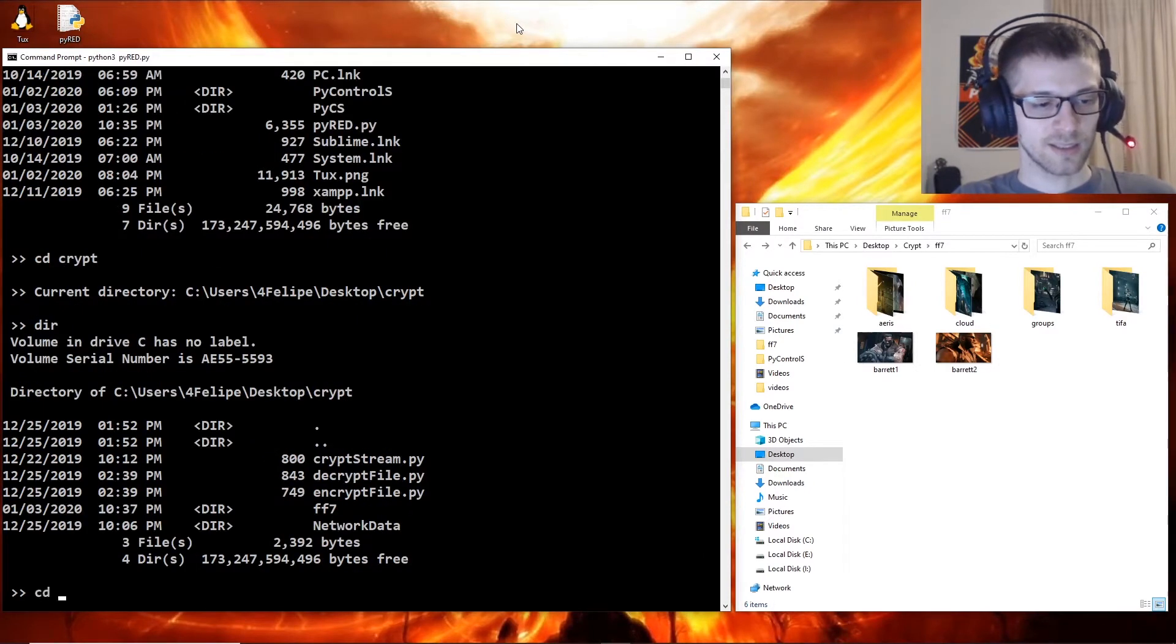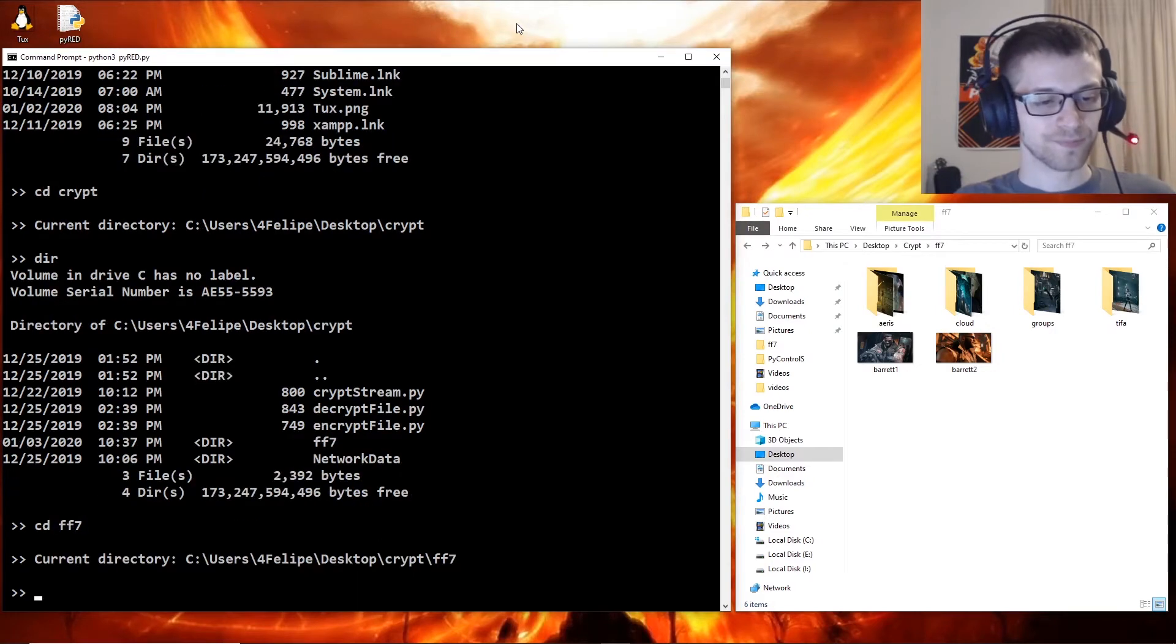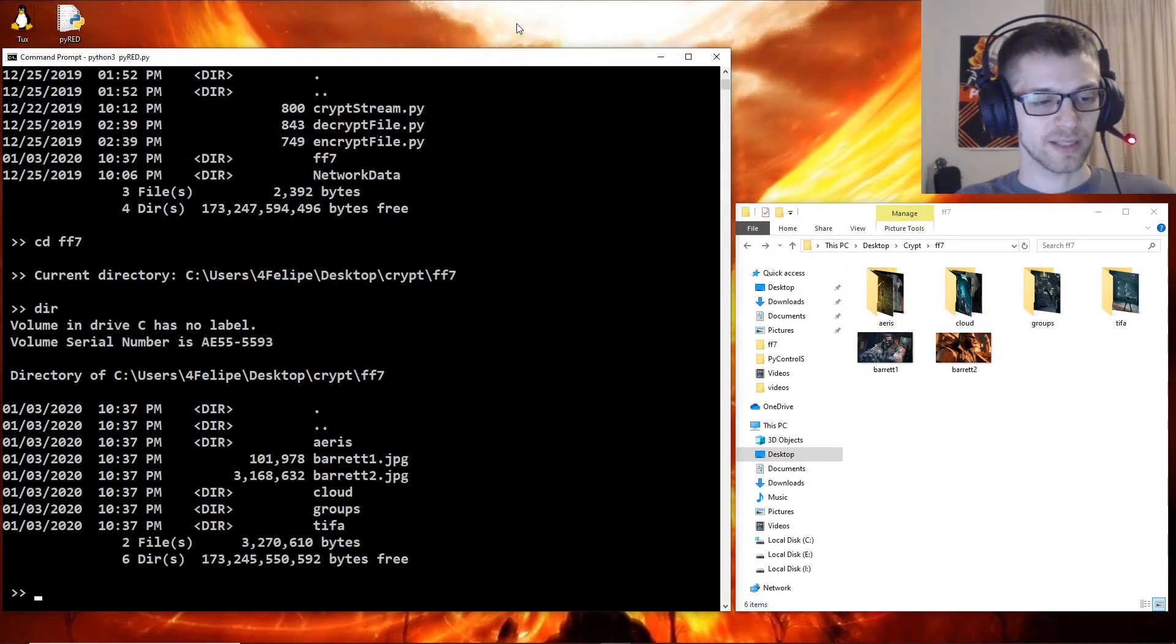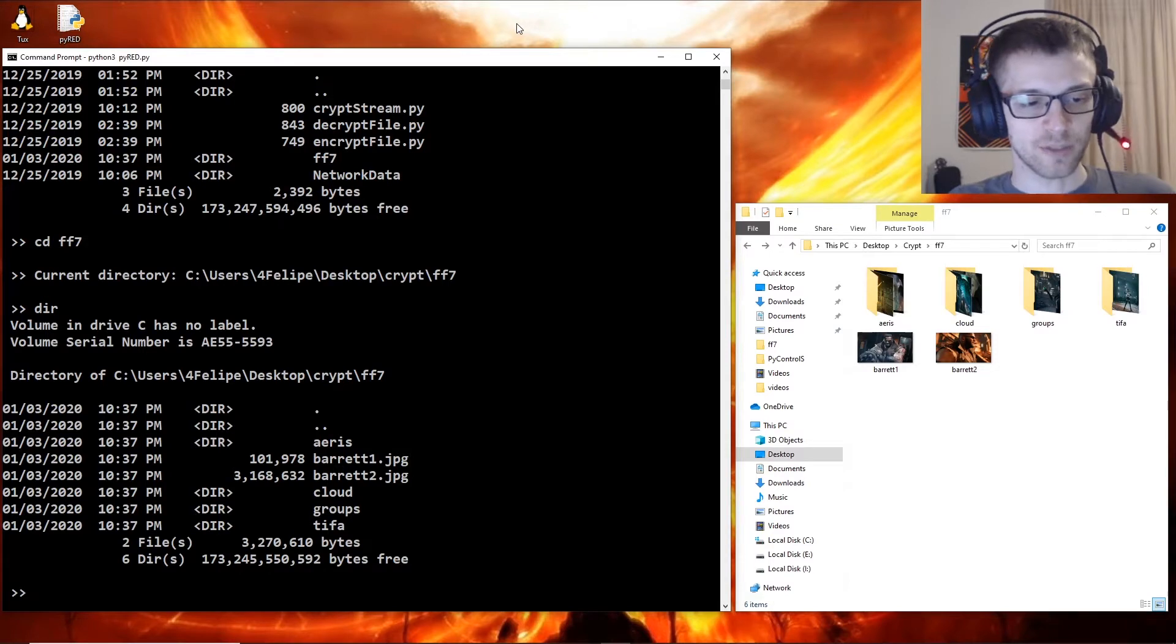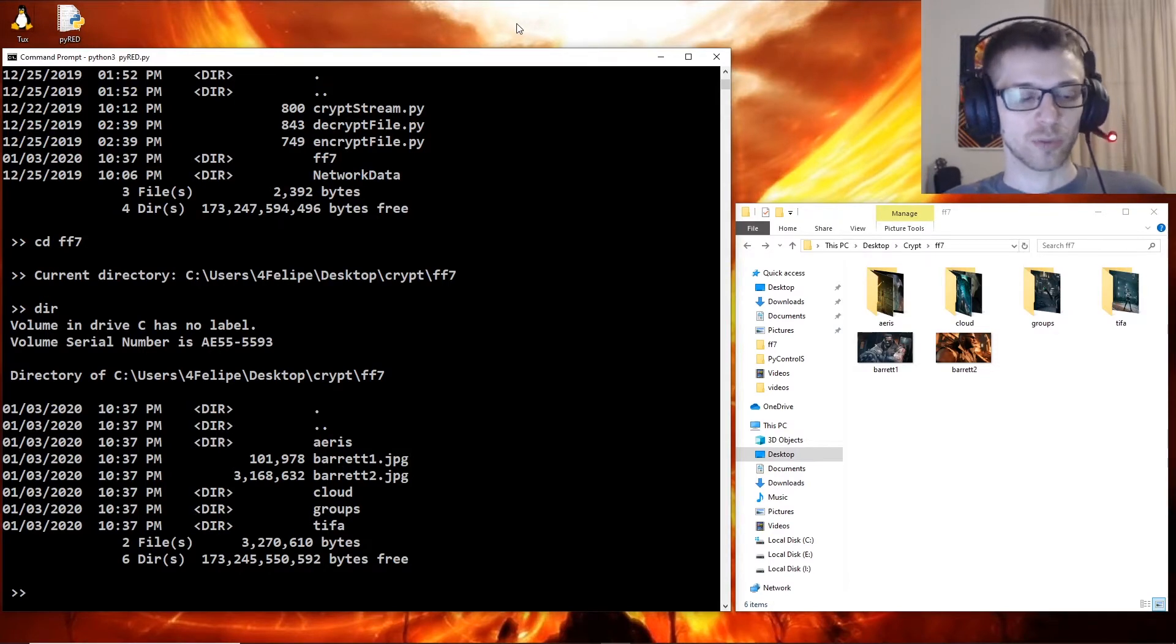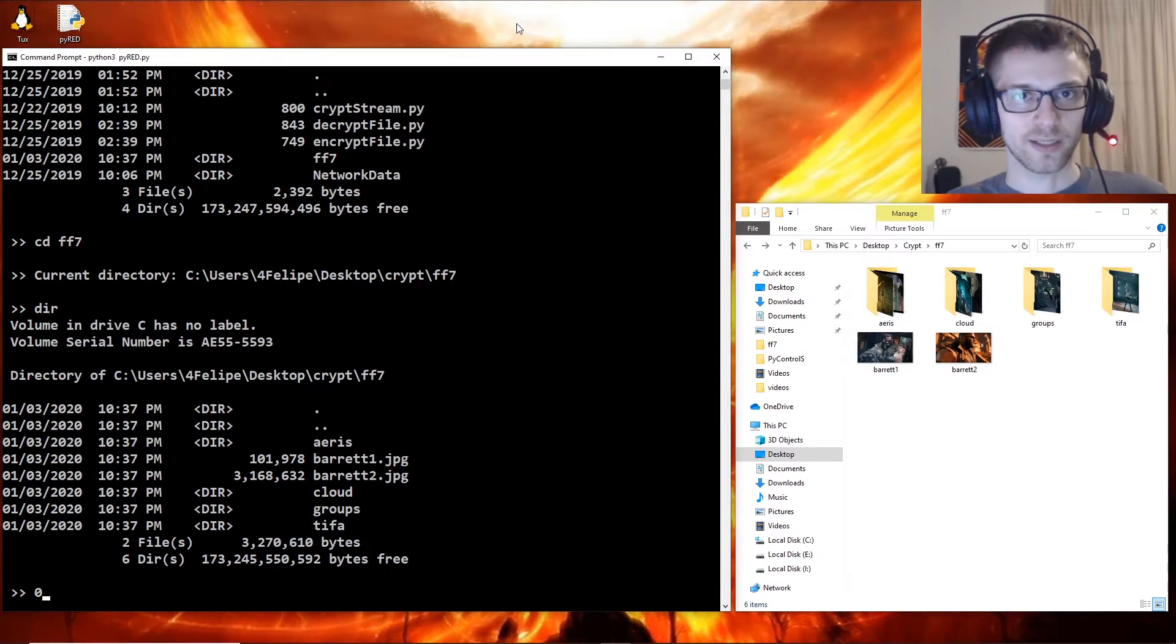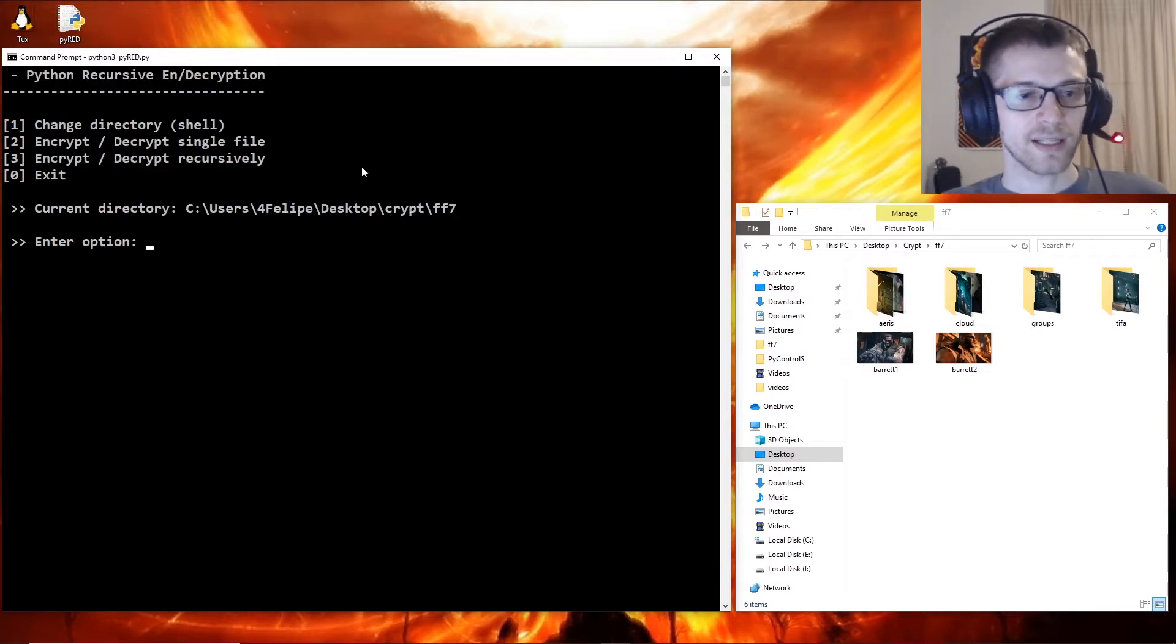And yeah, there it is - FF7. If I do a directory command, we have all the images along with more folders. So if you press zero, you can go back to the main screen and here you can see we have